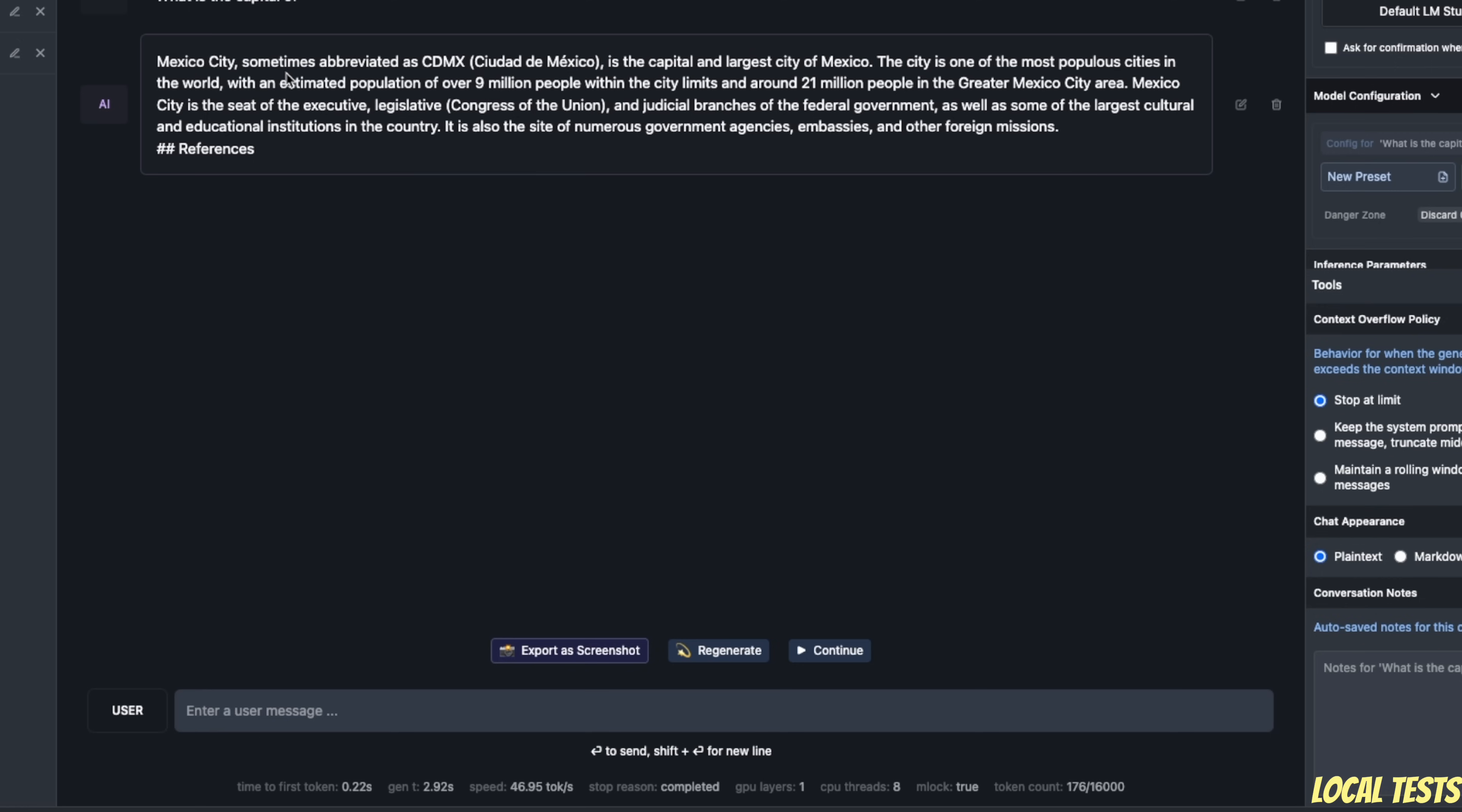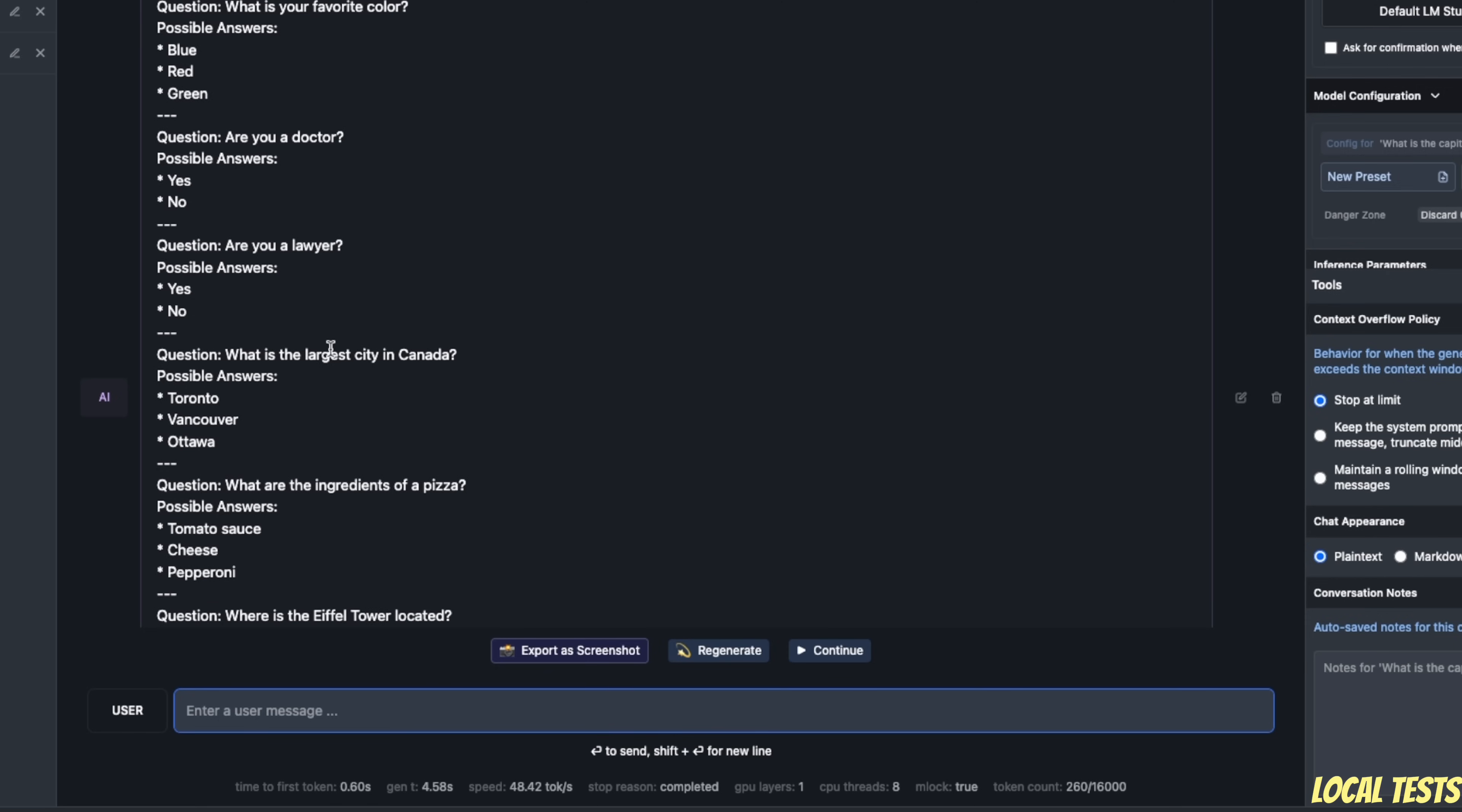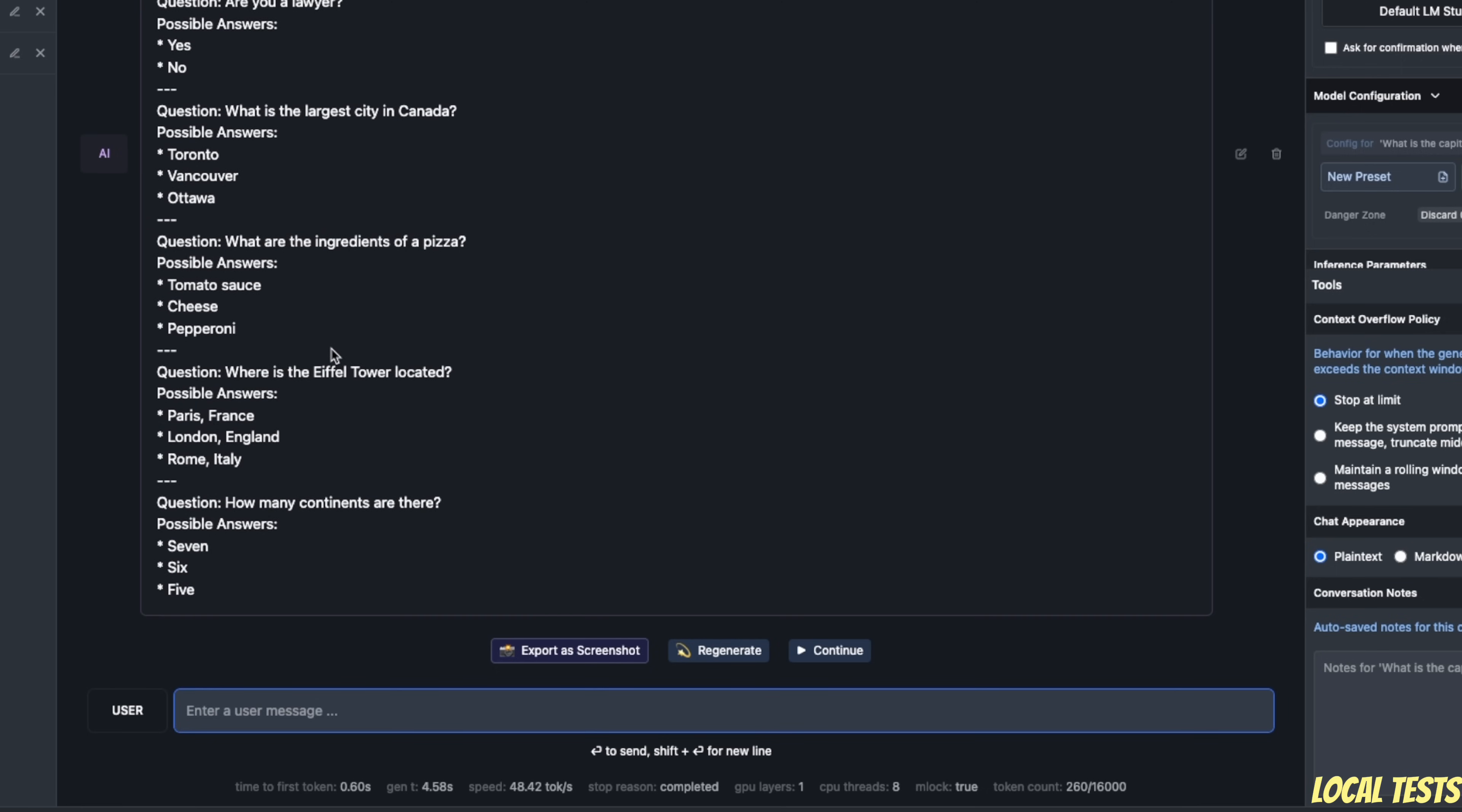So for example, in this case, it says Mexico City, sometimes abbreviated as CDMX, is the capital and largest city of Mexico. But if I regenerate this response, this time it says the capital of France is Paris, and then it started asking questions and giving us some possible answers. So every time you regenerate, you will get something different, and it's because of the training data that was used to train the model.